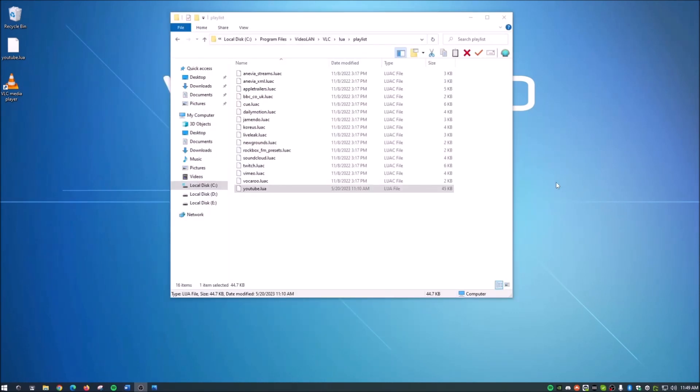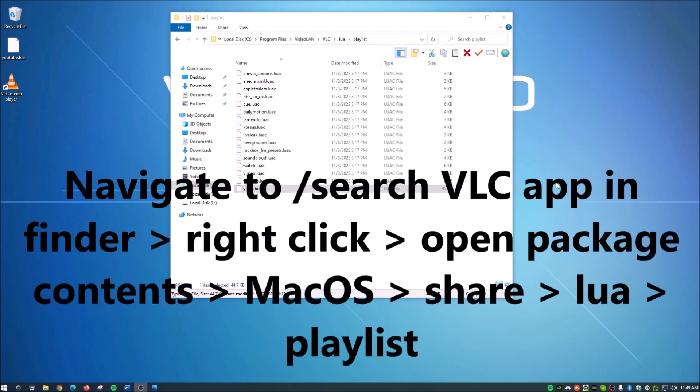Okay guys, so my understanding to do this on a Mac is basically the same. And I'm popping up on screen here, the instructions that were given to me by a viewer. And it looks like you just navigate to this is what they put. And again, I'm not a Mac guy. So I don't know if there's a slash search. I'm just putting this how they provided it to me. So you go to the slash search, VLC app in finder,